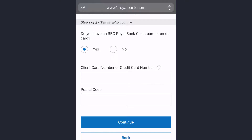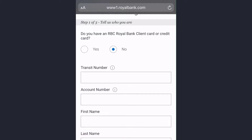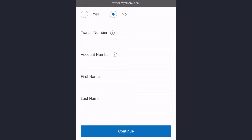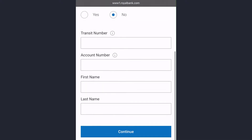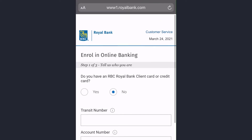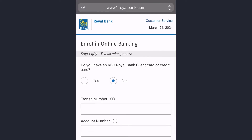If you choose 'Yes,' you will have to enter your client card number or credit card number and your postal code. If you choose 'No,' you'll have to enter your transit number, account number, first name, and last name. After that, once you follow all the steps provided to you, you'll be successfully enrolled to Royal Bank of Canada's online banking account and services.